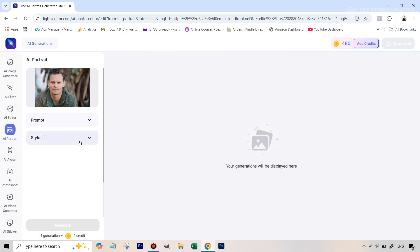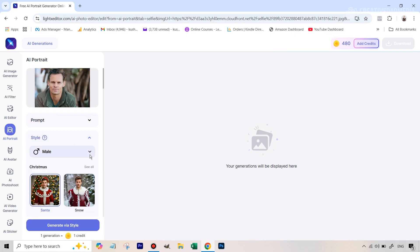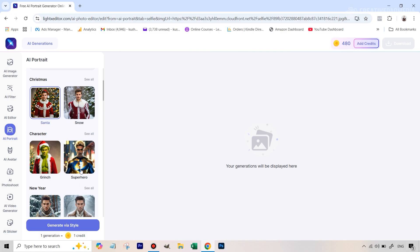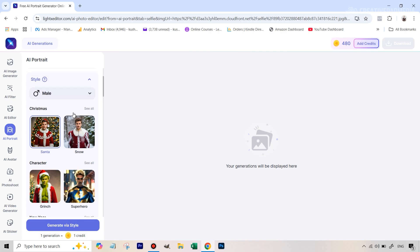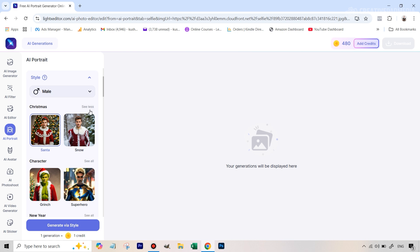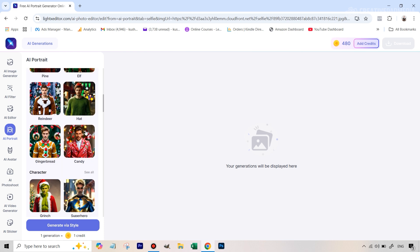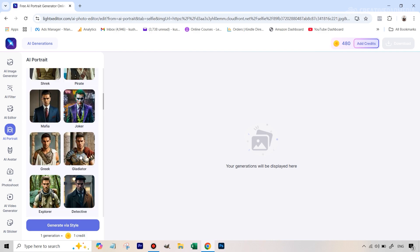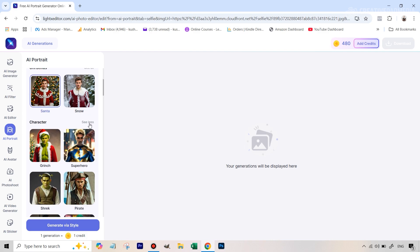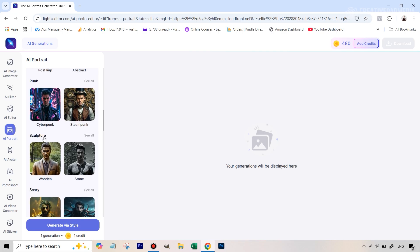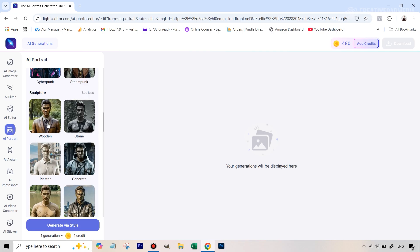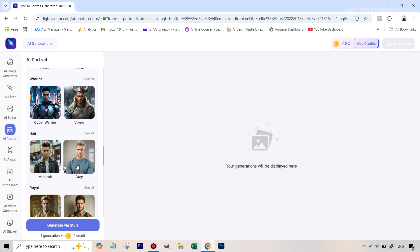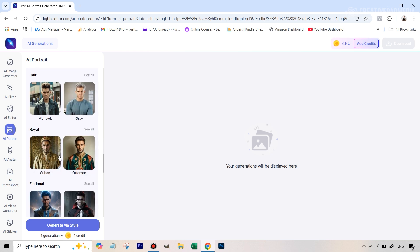The main setting here is style, and first of all you're going to select the gender — in this case we have male, but we'll also be seeing a female portrait soon. This is where you start to see all the different styles they have. Right now they have a Christmas style going on, and next to each style you'll see a 'see all' option that opens up that particular category with more styles. They've got character styles like superheroes, Pirates of the Caribbean, Joker, gladiator, and things like that. There's also a sculpture category — wooden sculpture, stone sculpture — and classic ones like James Bond.